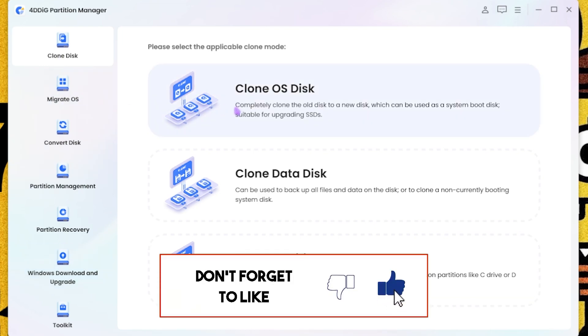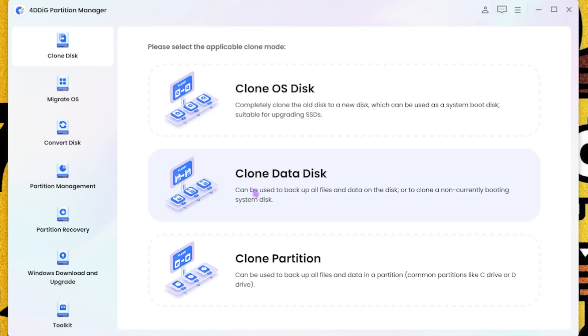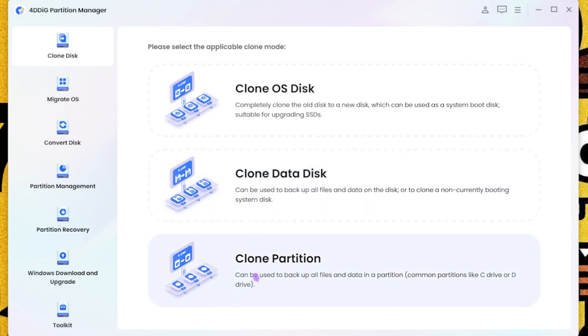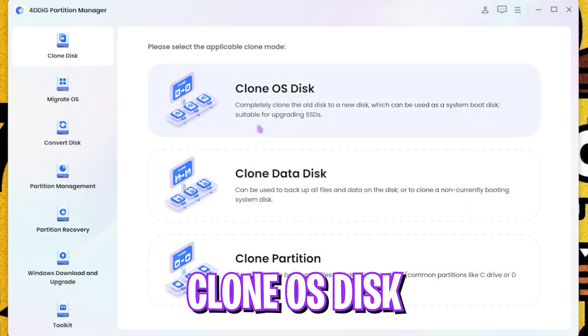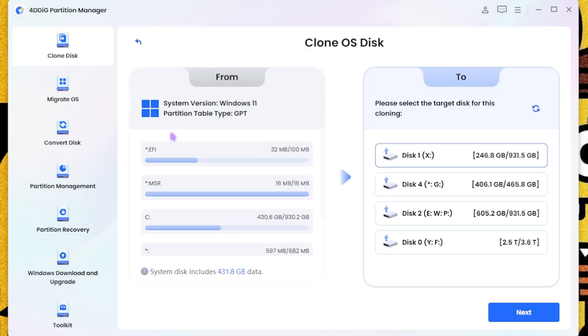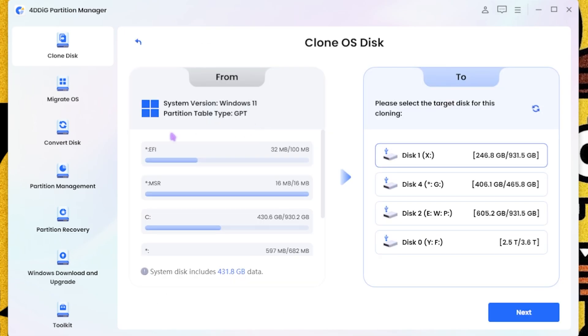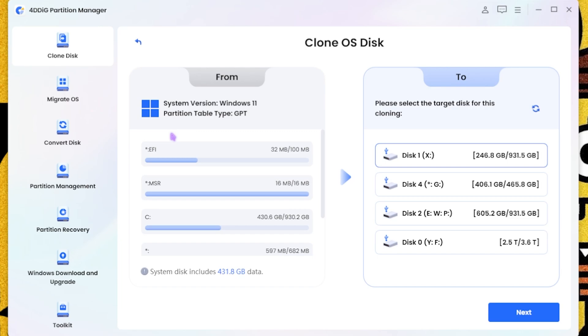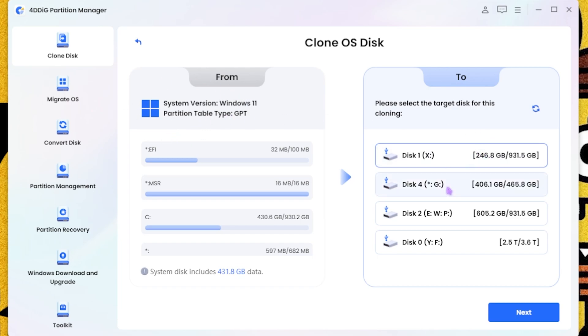In which they have Clone OS Disk, Clone Data Disk, and Clone Partition. We are going to be focusing on the Clone OS Disk as we are transferring our Windows from one disk, that is our hard disk drive, to an SSD. It will auto-detect your Windows right over here.